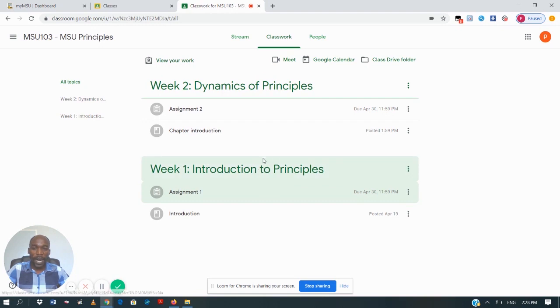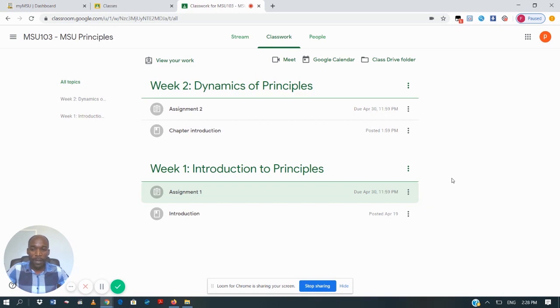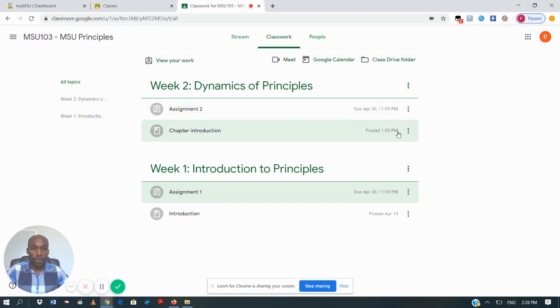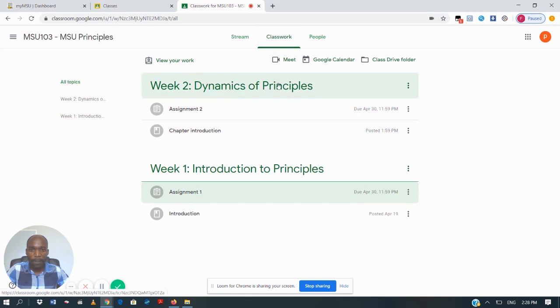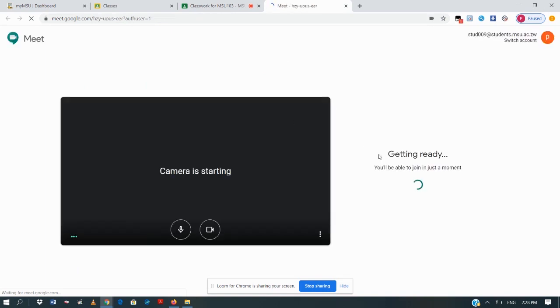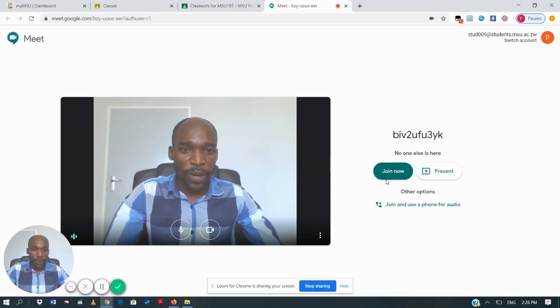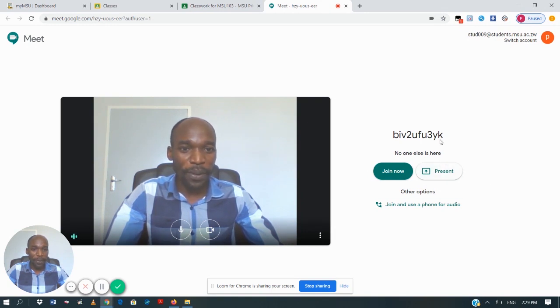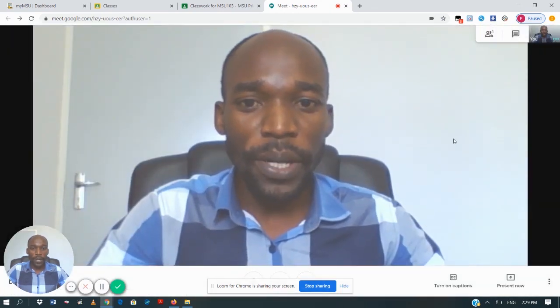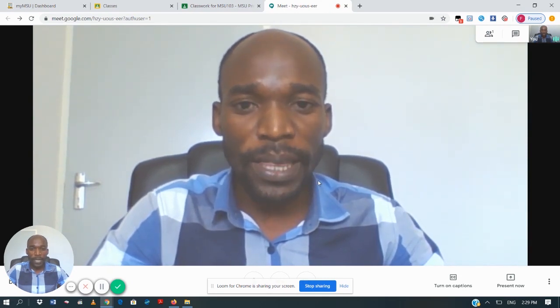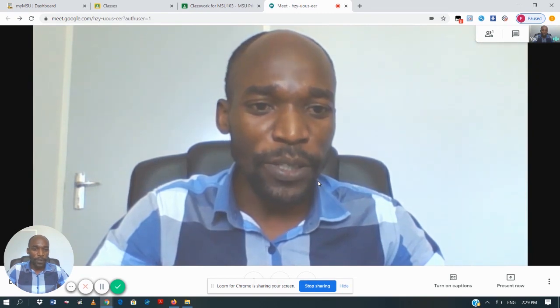After submitting assignments, you can also attend online video lectures. When your lecturer has given you a timetable for a particular time they will be online to deliver a video lecture, you go to 'Meet' under the Classwork tab. When you click on 'Meet' at the start of that video lecture, you are taken to a page where you join the video classroom being delivered by your lecturer. Click on 'Join Now'.